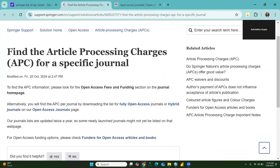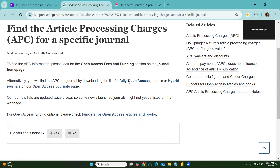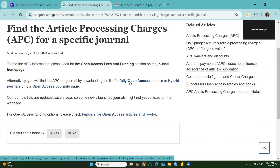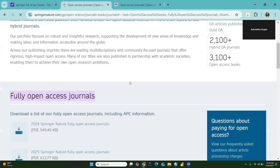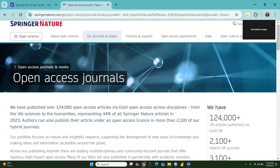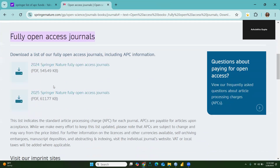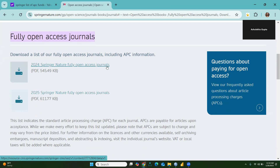Here you can find the article processing charges (APC) for a specific journal, and there are options: fully open access journals or hybrid open access journals. Let me click on 'fully open access journal.' The same page will open — Open Access Journals by Springer Nature. There are two options: the 2024 list and the new 2025 Springer Nature fully open access journals list.